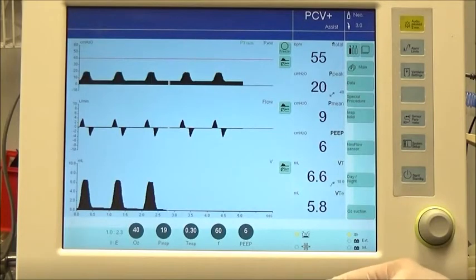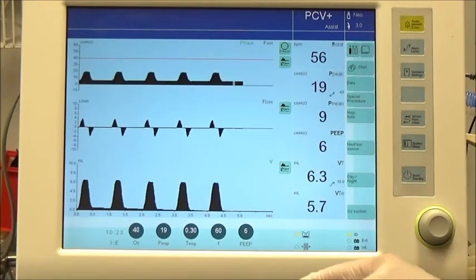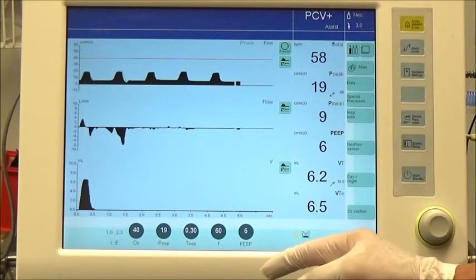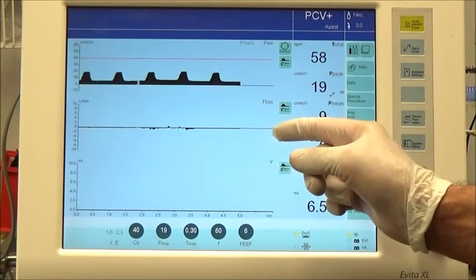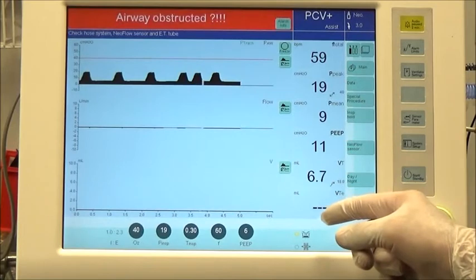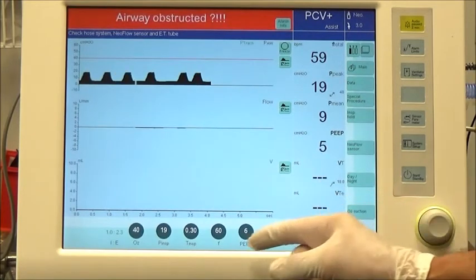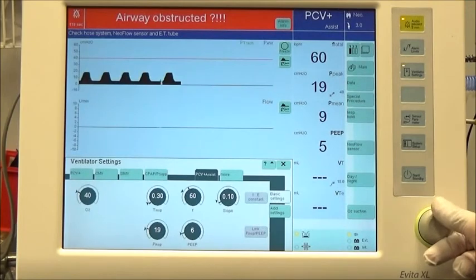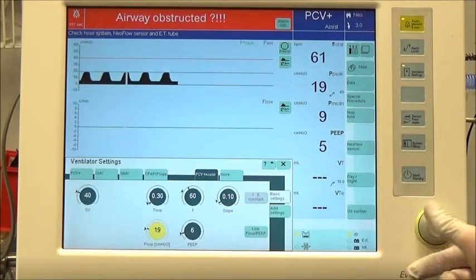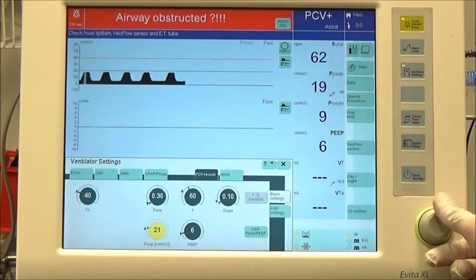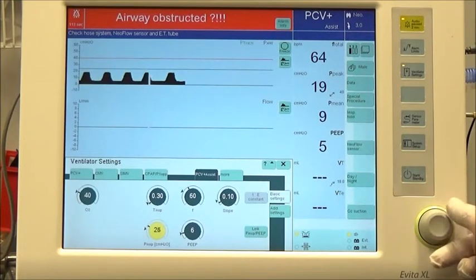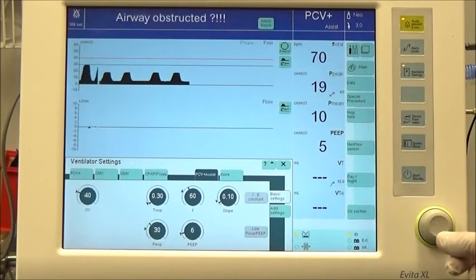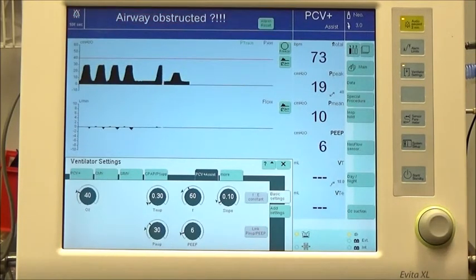As surfactant is administered, watch the ventilator flow waveform and tidal volume to determine ventilation. If ventilation is limited — as observed with minimal flow on the ventilator graph and/or less than expected tidal volume delivery — after the MAC catheter is withdrawn from the endotracheal tube, increase the set PIP to 30 cm of water pressure and assess over 15 seconds.